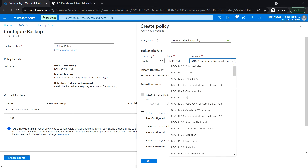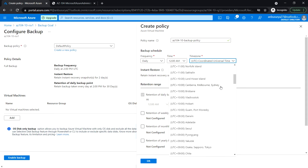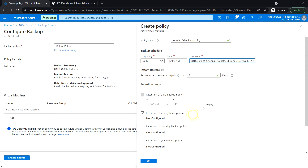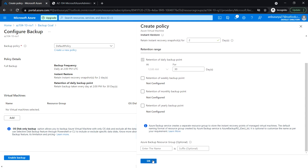Set the backup time to 12:00 AM and change the time zone — I'm going to select IST. Then enter the instant restore setting: retain instant recovery snapshot for two days. Leave all other options at their defaults and click OK.